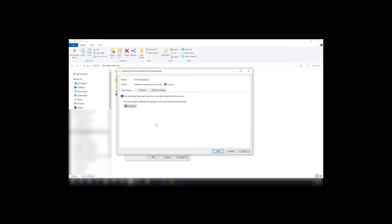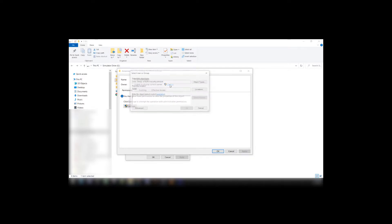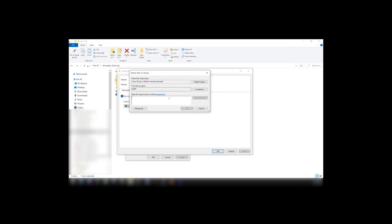So what you actually want to do, Owner, Unable to Display the Current Owner, Change. Now in here you want to use your login username. And then click Check Names. And OK.